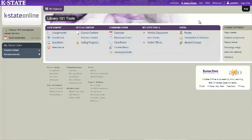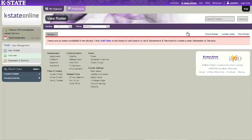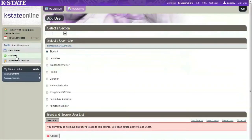We can also build library resource and information literacy information right into your course. By granting us access to your K-State online course, we can create course assignment-specific information in the place your students are most likely to utilize it.